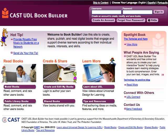To begin your own BookBuilder book, you will first need to create an account. Just click on the Create an Account tab on the upper right side of the screen.